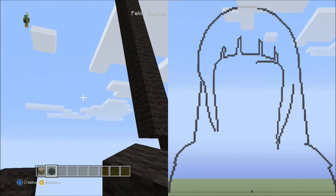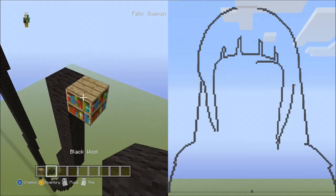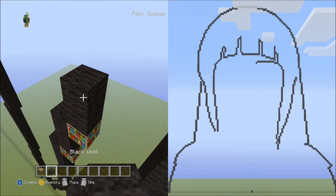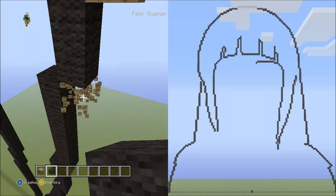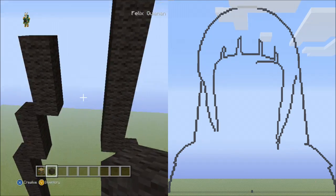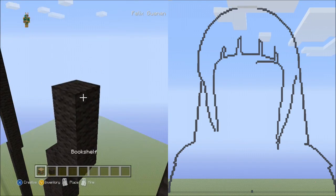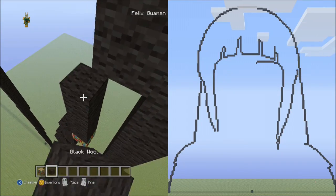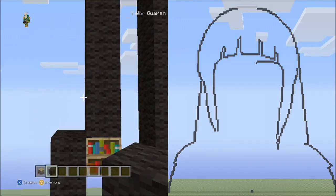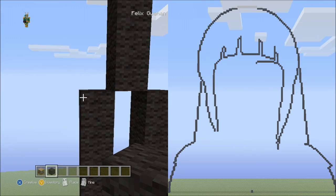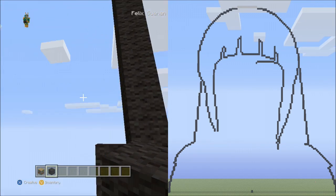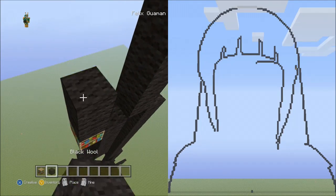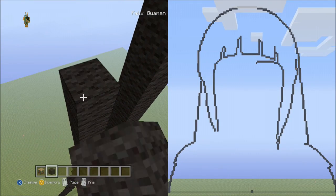Now place 2 sets of 3s going up on the right side: 1, 2, 3 — set 1; 1, 2, 3 — set 2. Delete those. Now place 5 blocks going up on the right: 1, 2, 3, 4, 5. Fly down and delete that. And now place 6 blocks going up on the left side: 1, 2, 3, 4, 5, 6. Fly down and delete that.